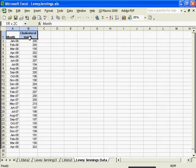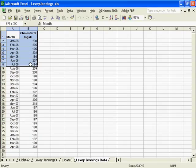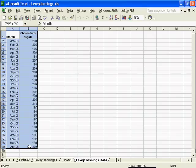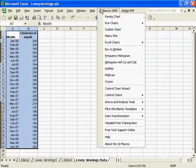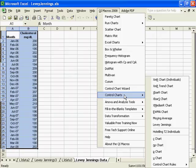I'll take my data, which can be one column of labels and one column of data, go to the QI macros pull-down menu, control charts, and under control charts you'll find Levey-Jennings.